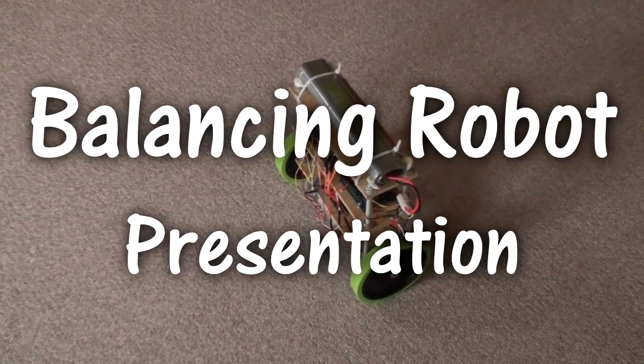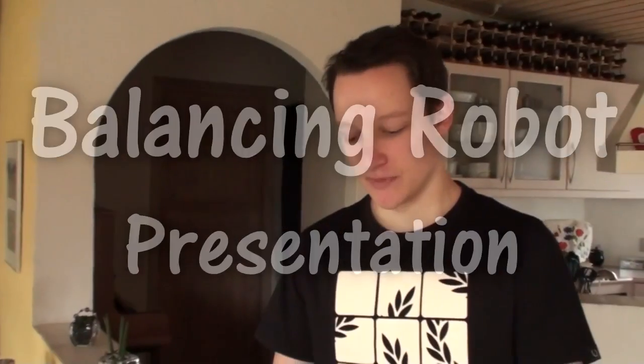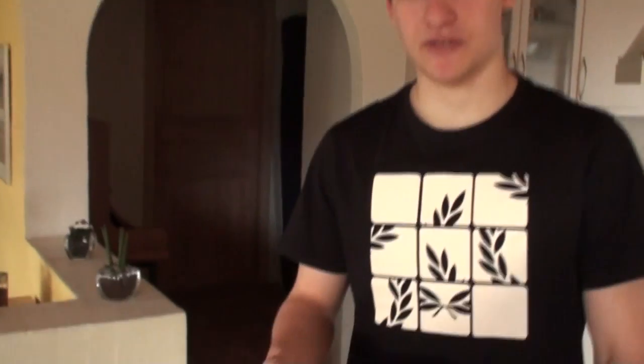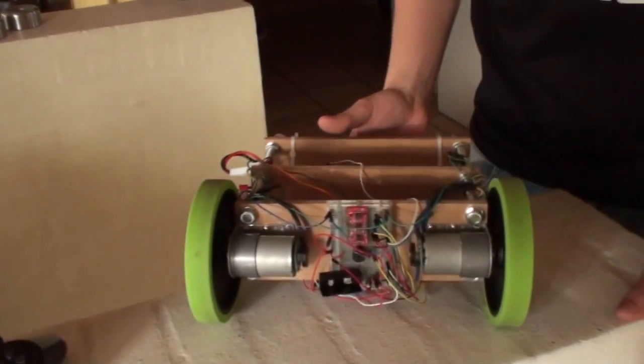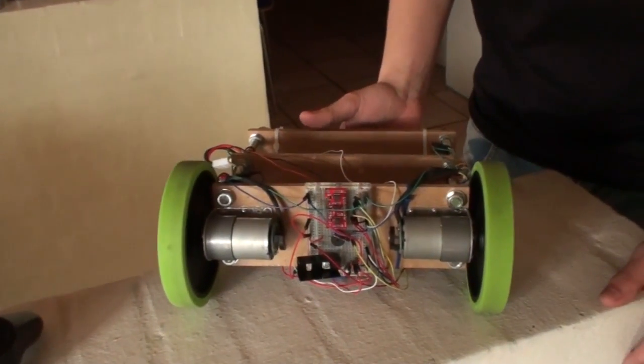Hello, this is my balancing robot. First I would like to show you some of the parts I used to make it work.